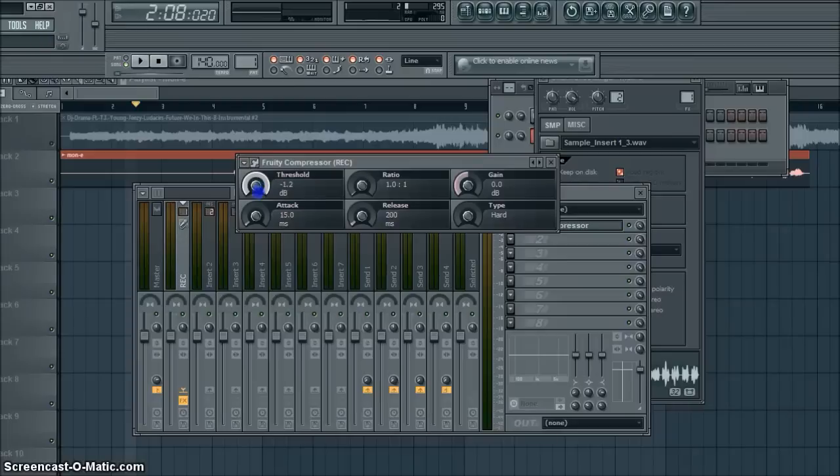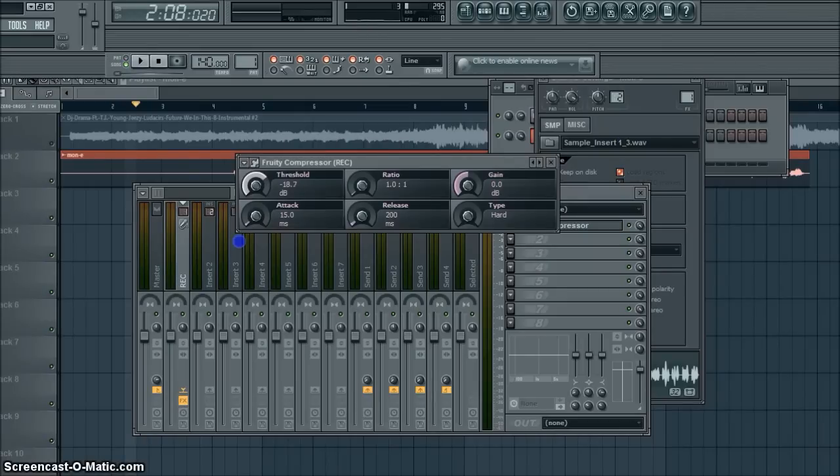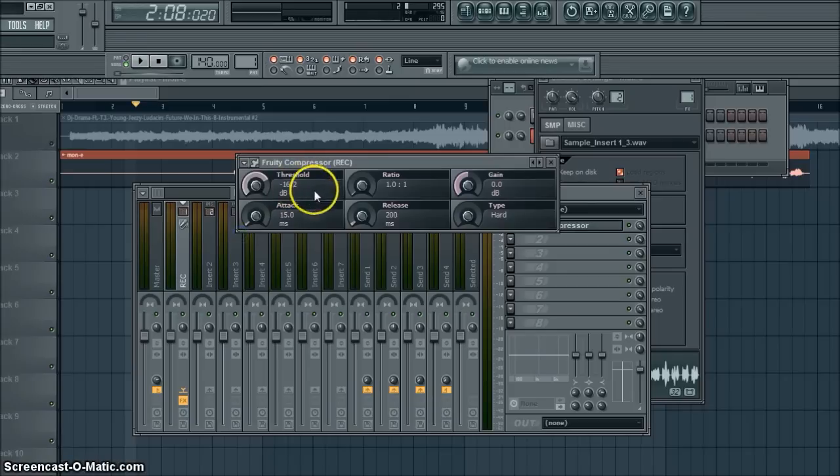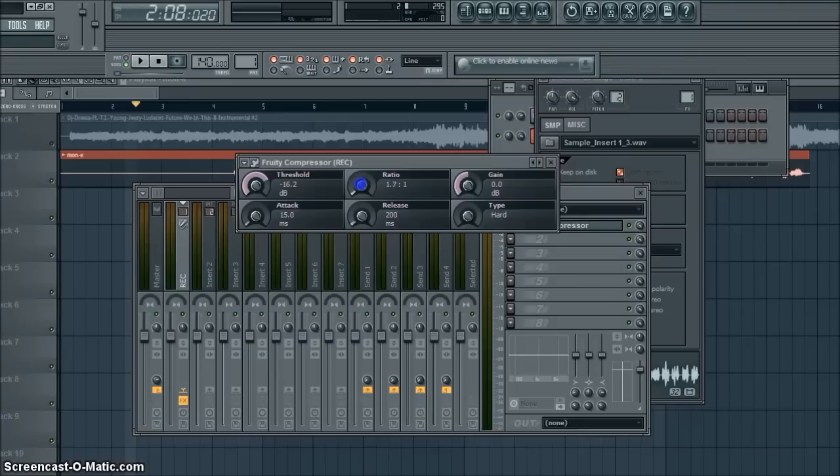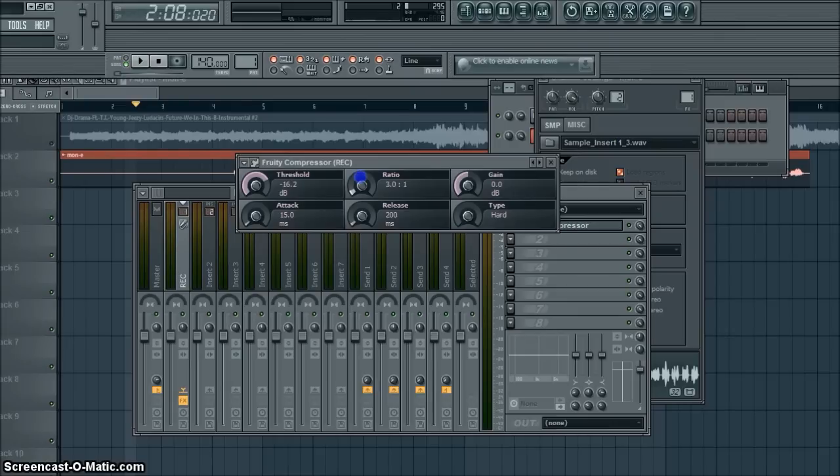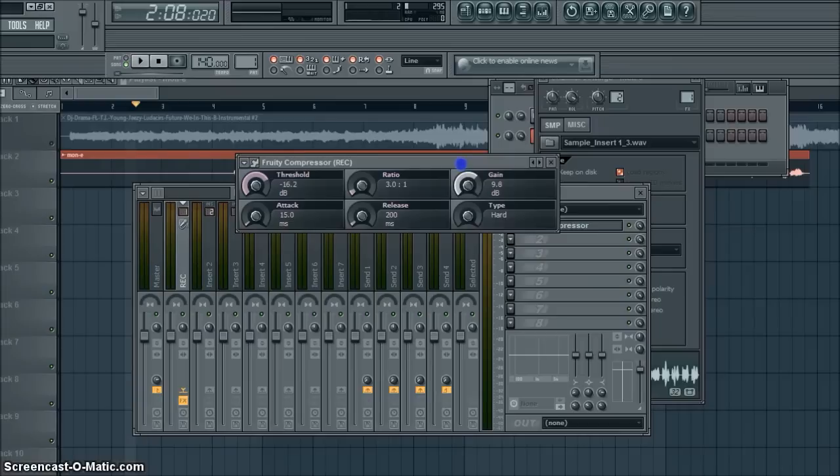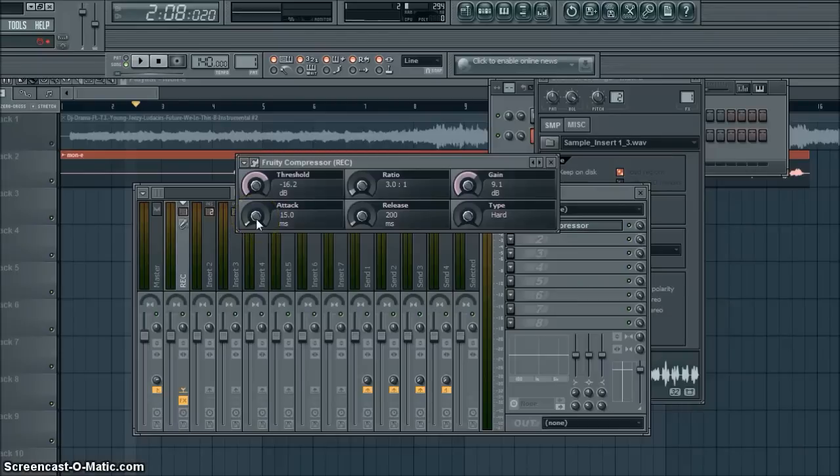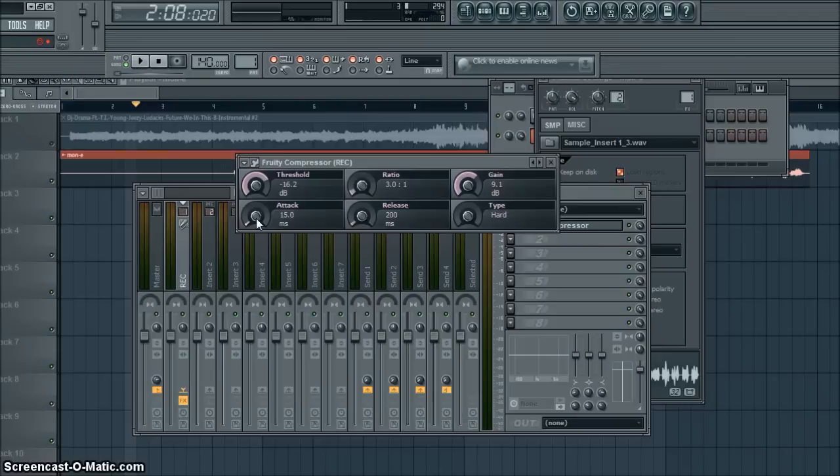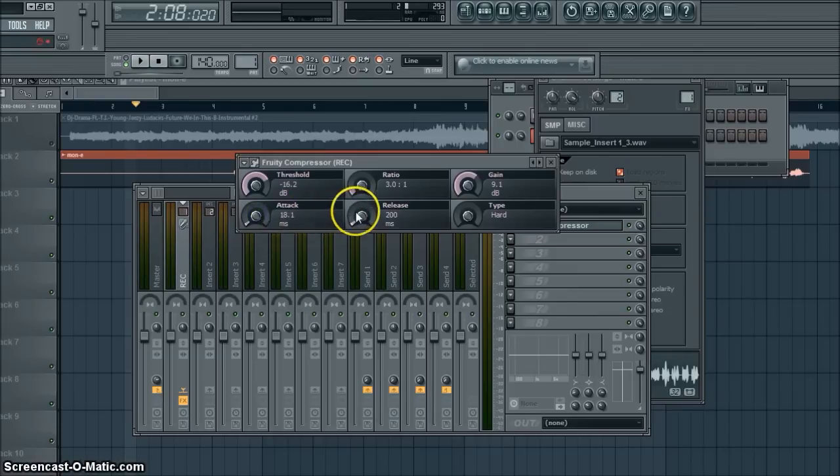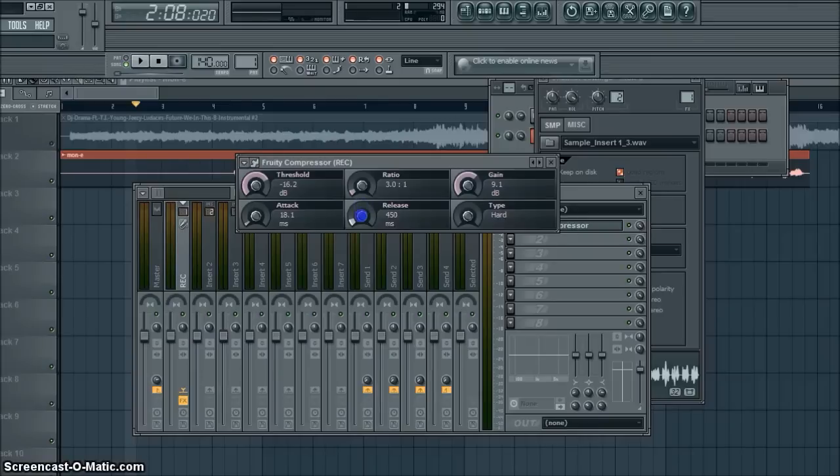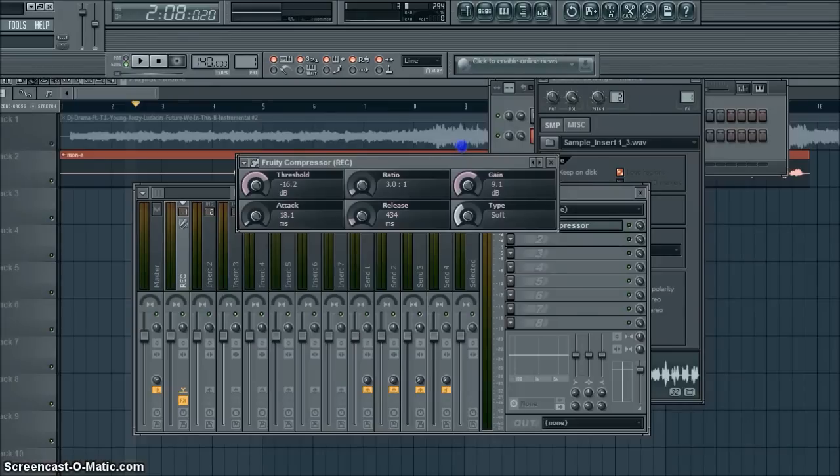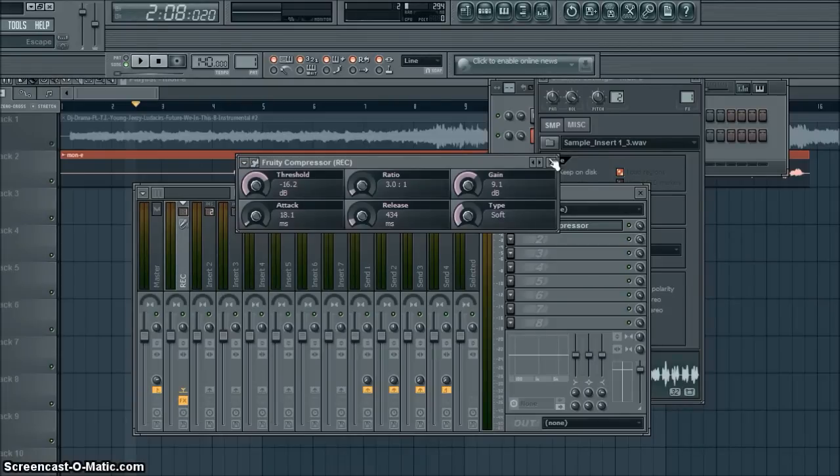Where I'm going to turn the threshold to, you can put it between 15 and 17. I use 16. Ratio, 3.01. Gain, now I know you can use it between 8 and 10. I wouldn't go past 11, it's a little too loud. I wouldn't go past 9.5 for real, but it's up to you on how you use it. For attack, I'm going to put it on 18.1. Release, 434. And type Soft. This is going to open it up a little bit and give it a little, you know, stereo sound.